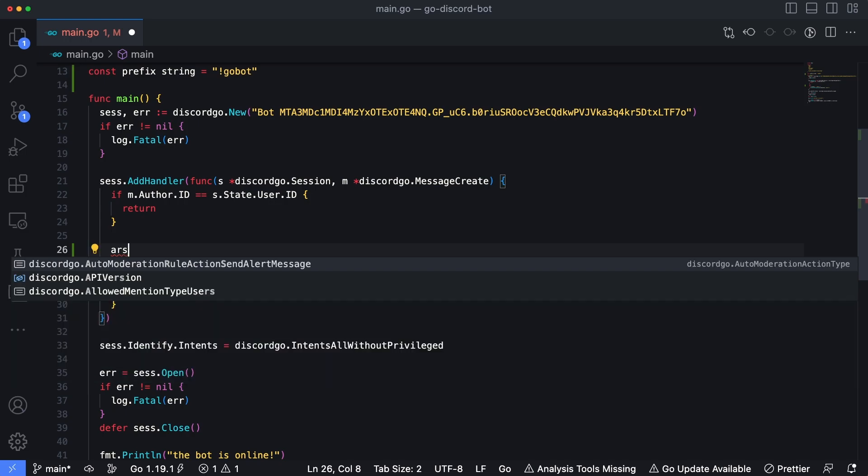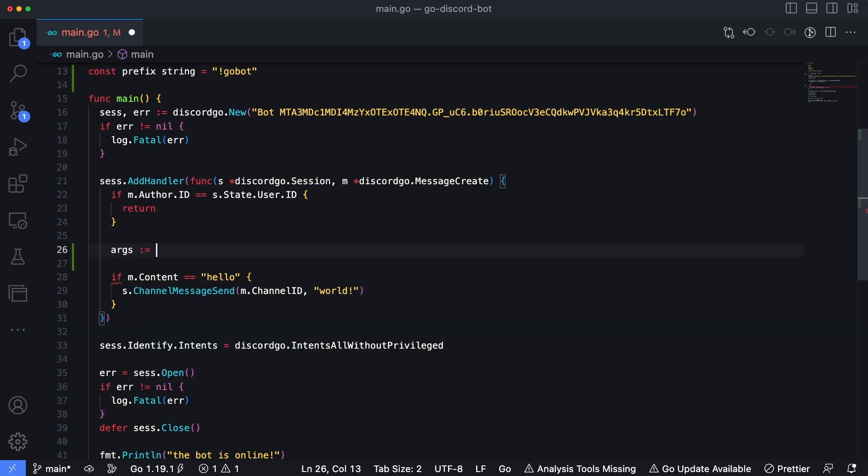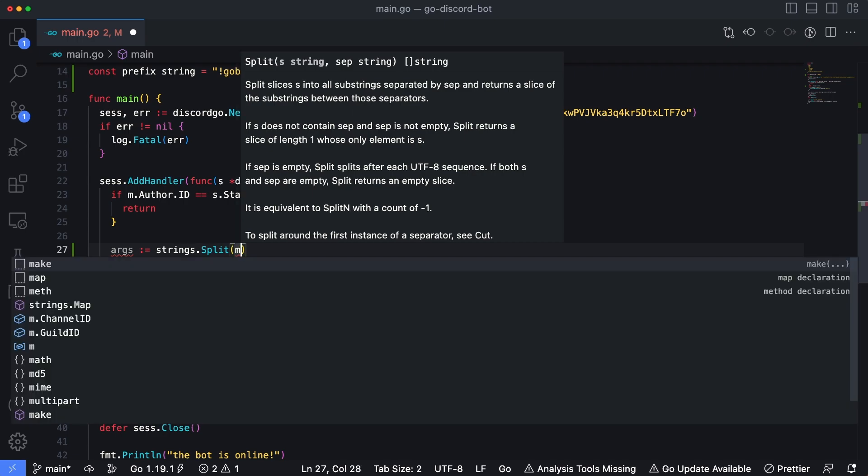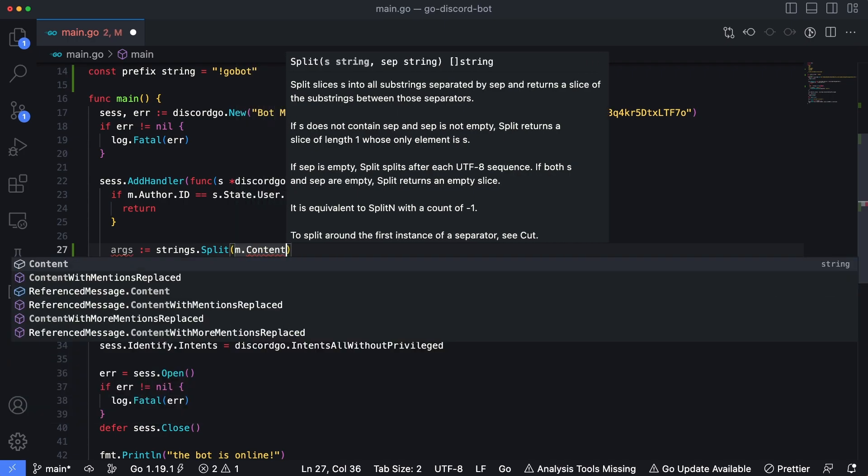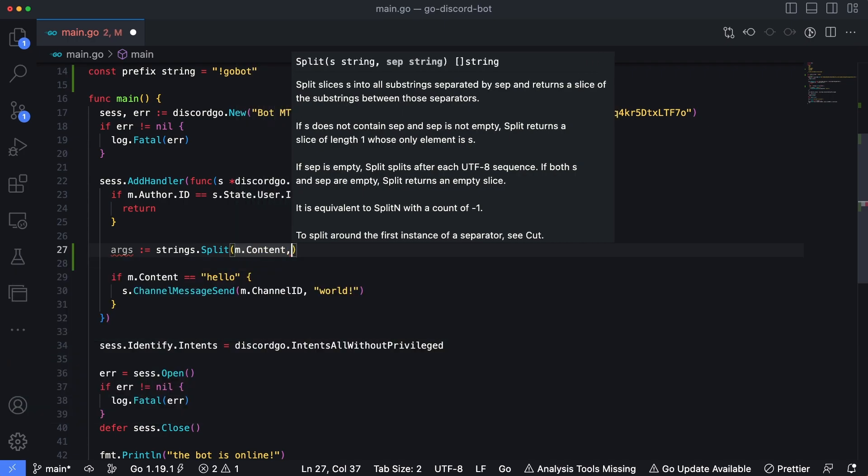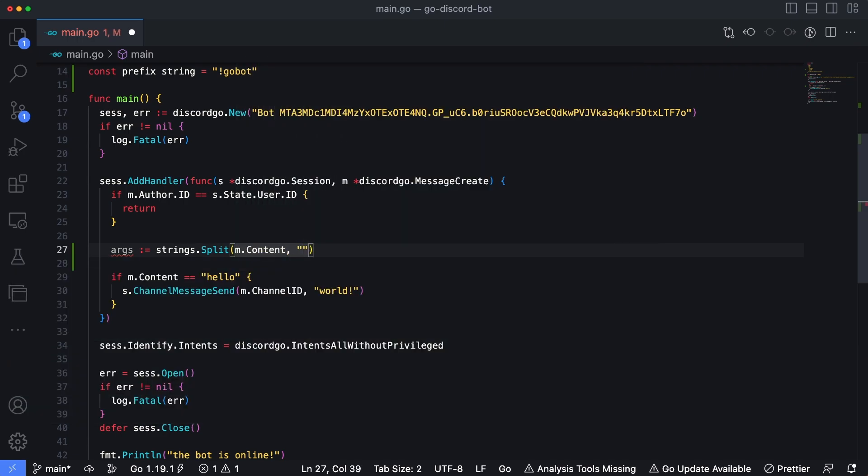So I'm going to initialize a new value of args here. And we're going to set that to strings dot split. And then we're going to pass in m dot content. And then our separator is going to be a space.